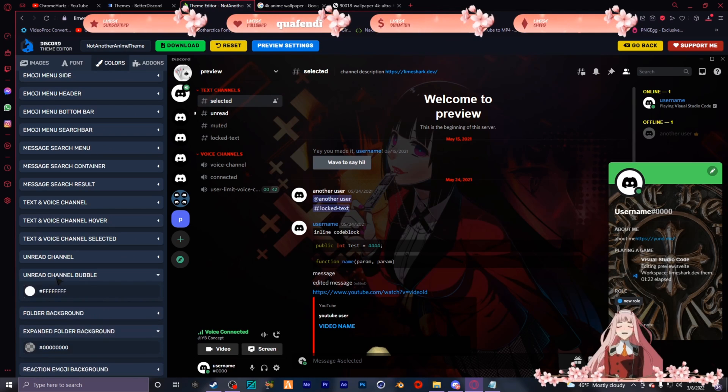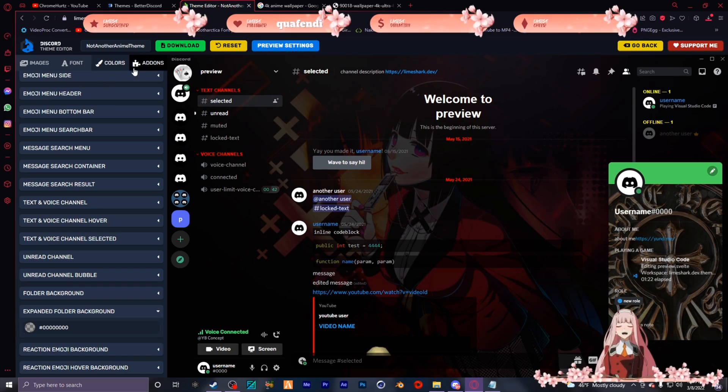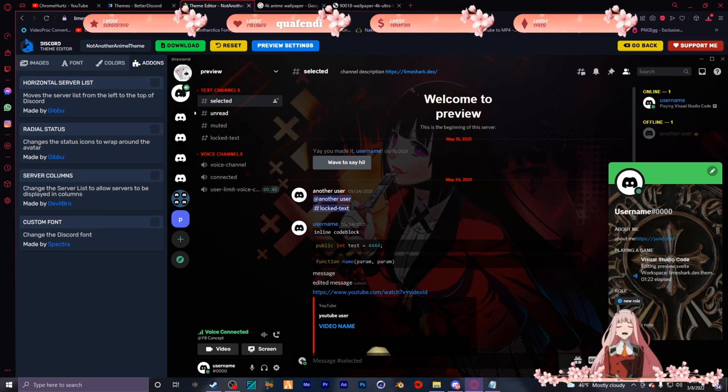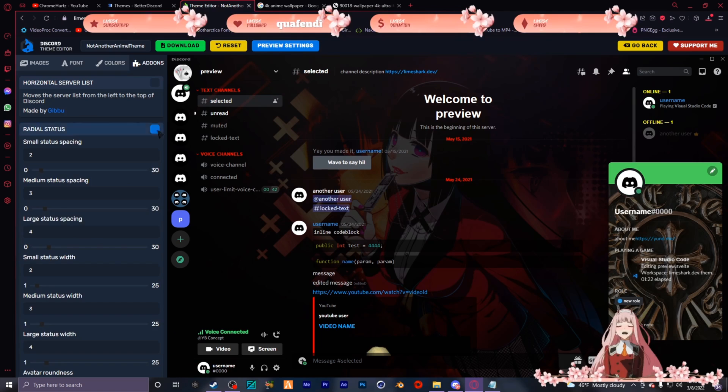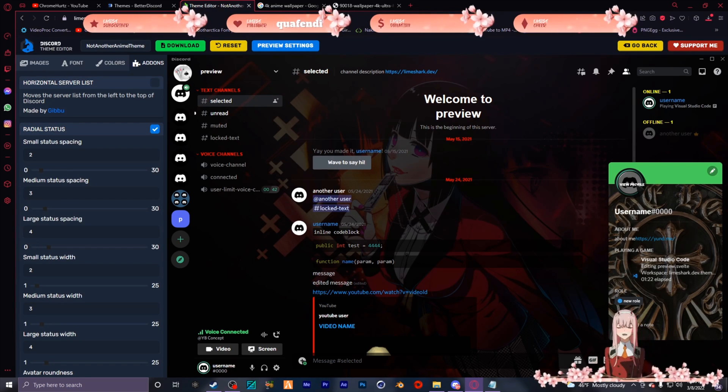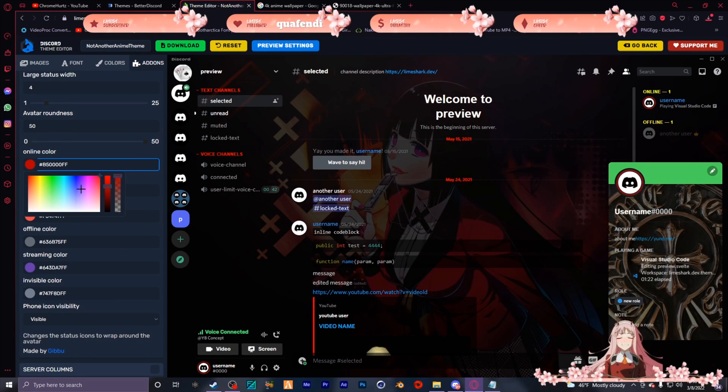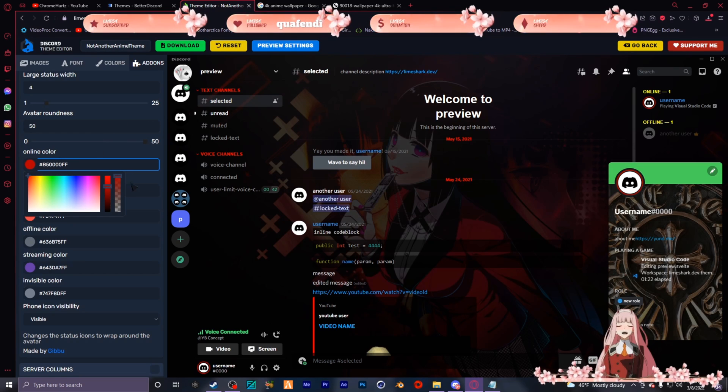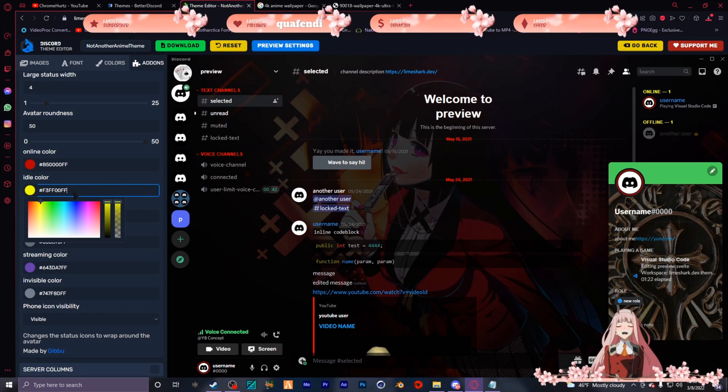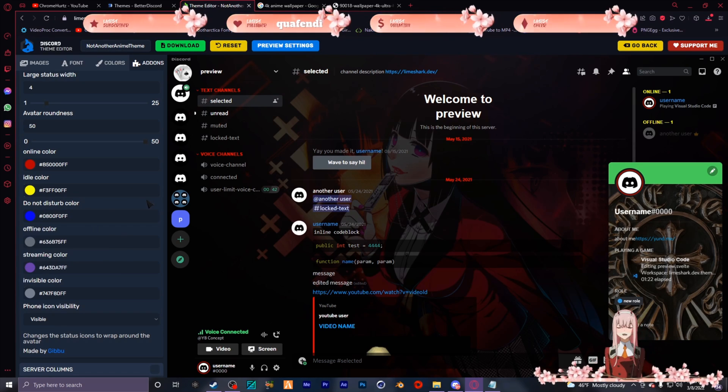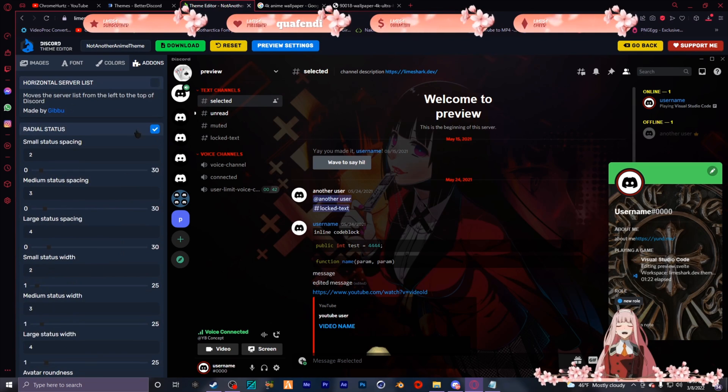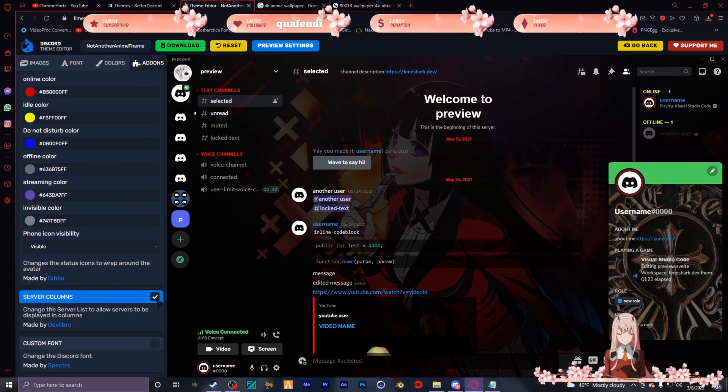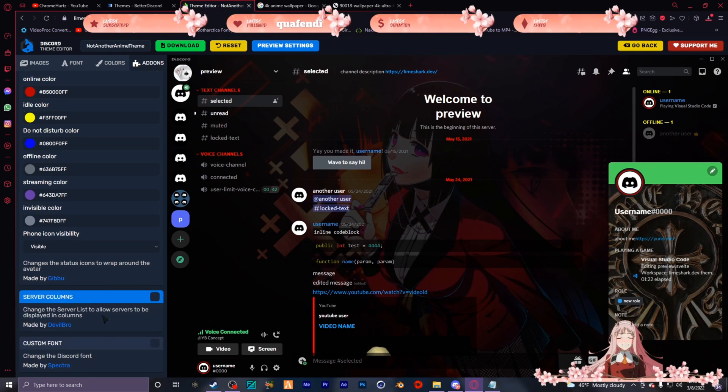All these other ones you can edit, but you can go in and test them out for yourself. So this is the add-ons. The horizontal serverless - you see how it's on the left vertical? Keep it horizontal on top if you want. And this is my favorite one - the radio status. Instead of having that little dot, that plain old dot, it's cool. And then change the colors of the online - like red, green. I'll put it as yellow for now. I'll put idle as yellow and do not disturb as red. Streaming color, keep that purple. And the server columns, you can make it as a column instead of a vertical line if you want.